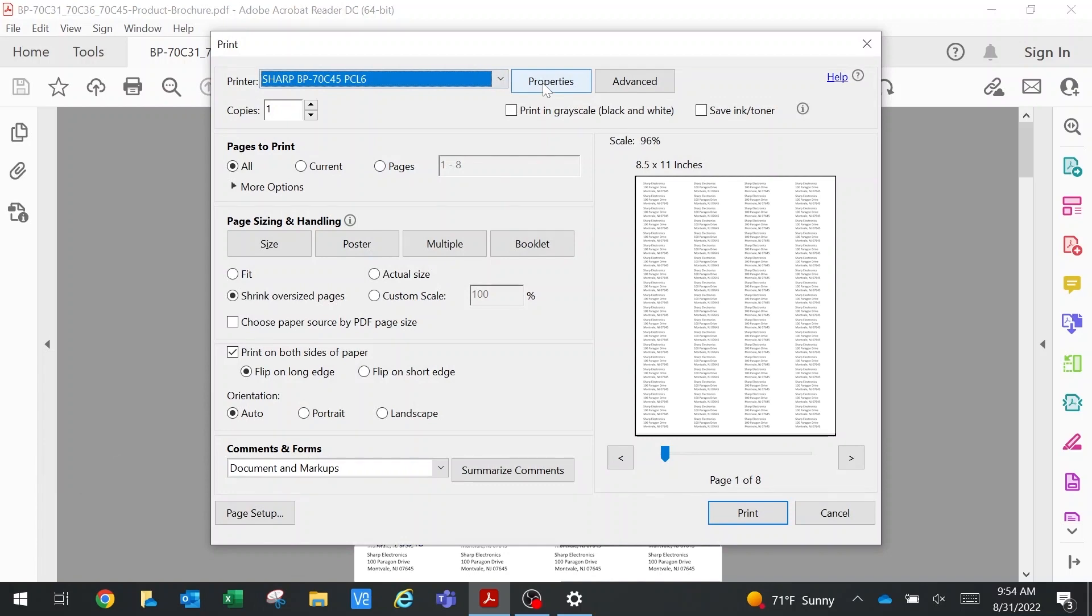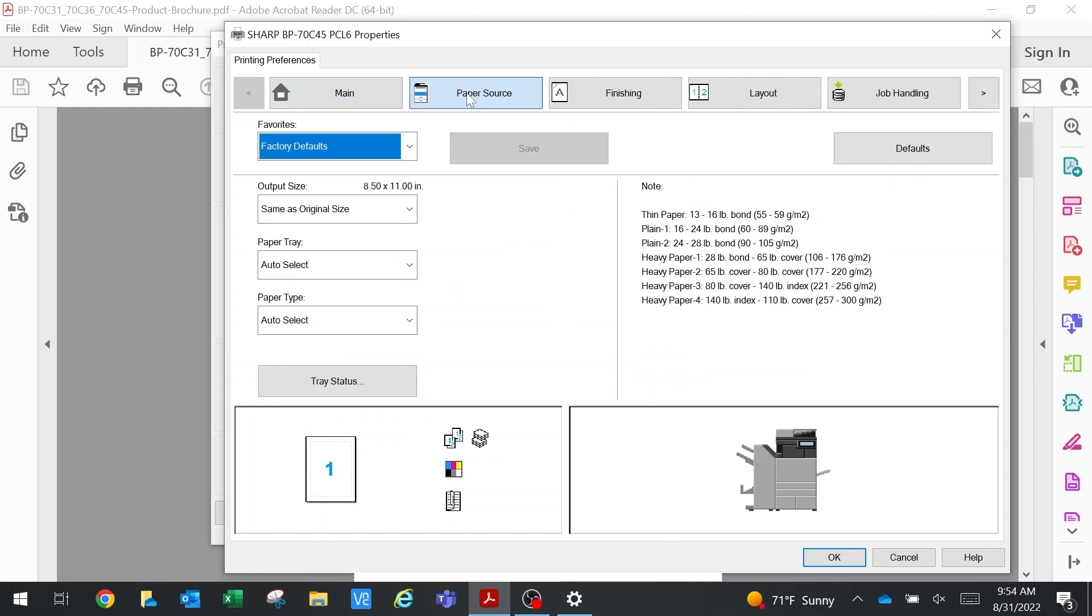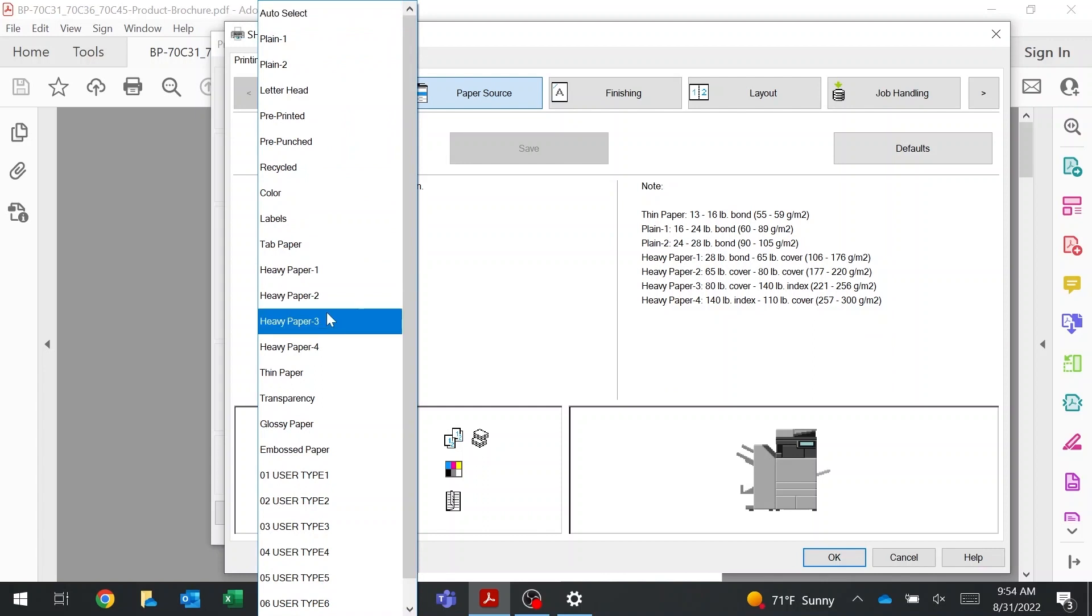We're going to go into properties. When you download your driver, the default is on double-sided, so be aware that when you go to paper source to match that paper type, you have to tell it labels at the PC as well as at the copier.